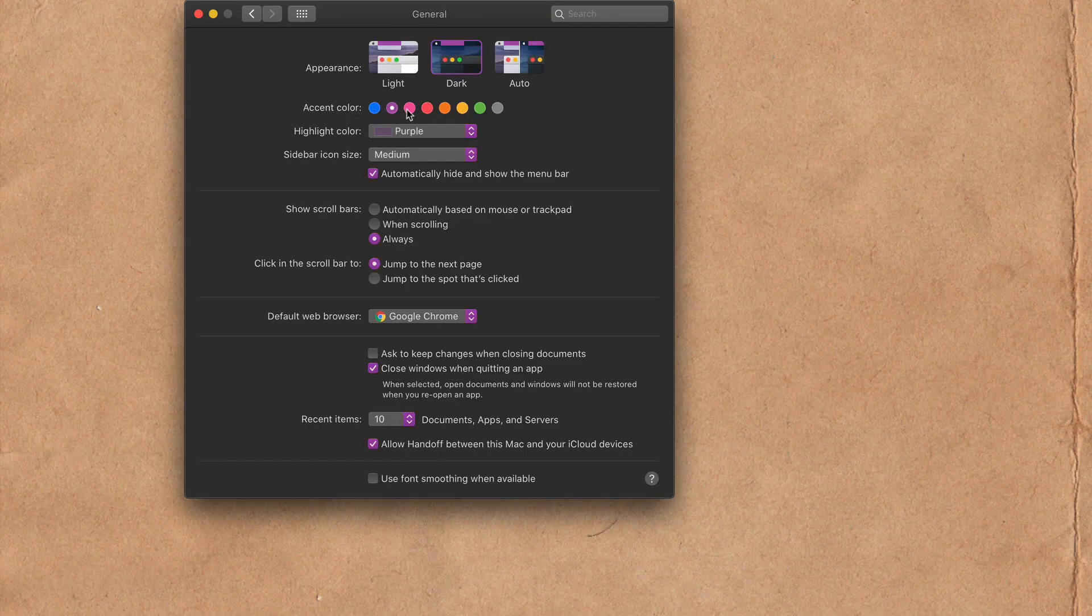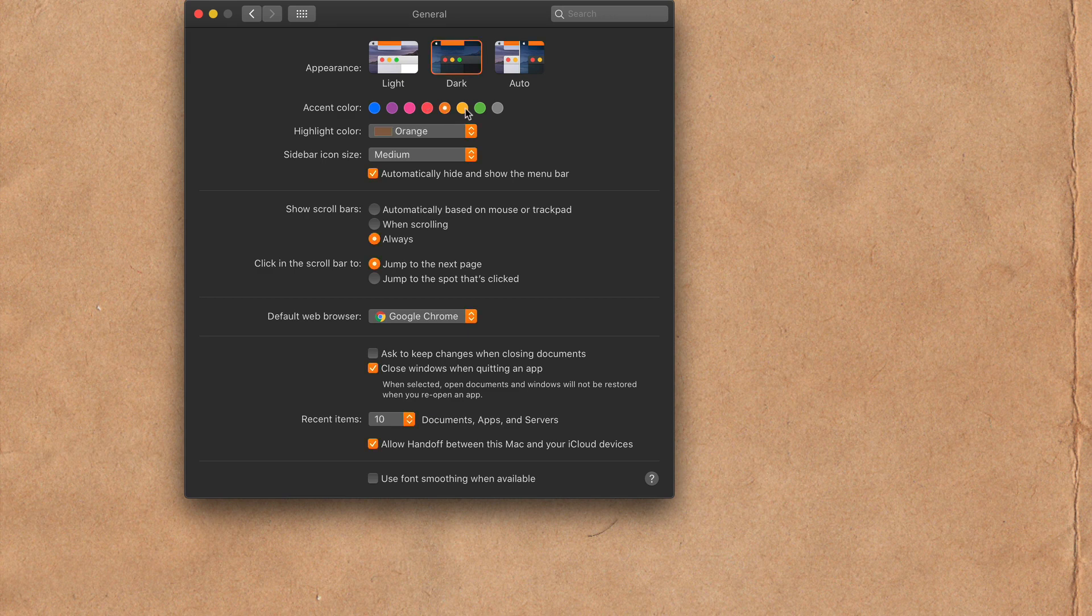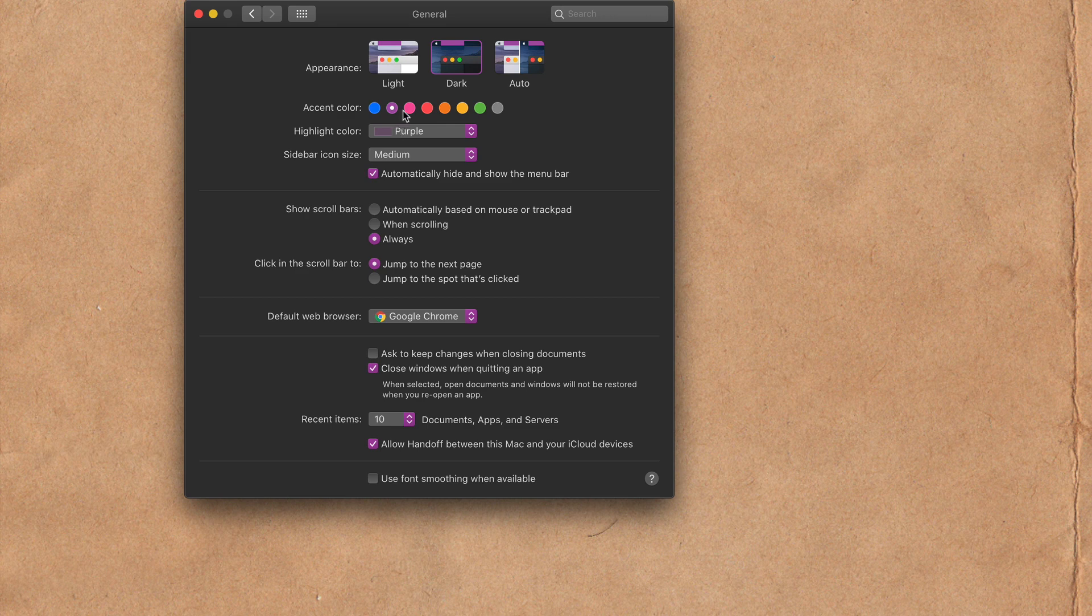Click on any one of these swatches to change the accent color on your Mac. As you select an accent color, you will see the highlight color also change to whatever the accent color is.